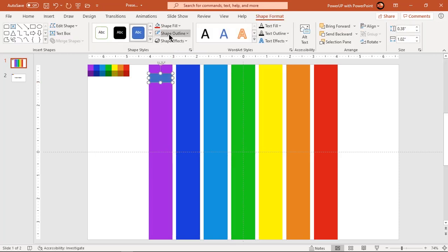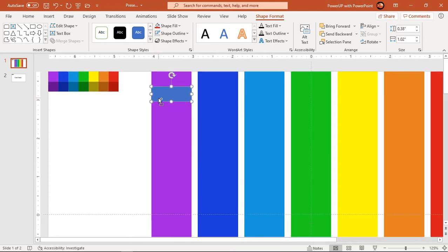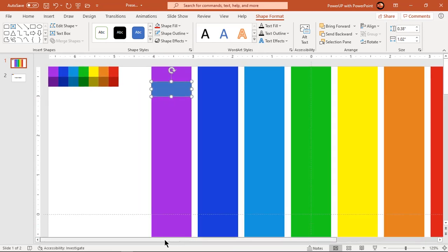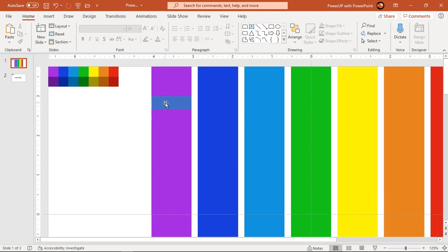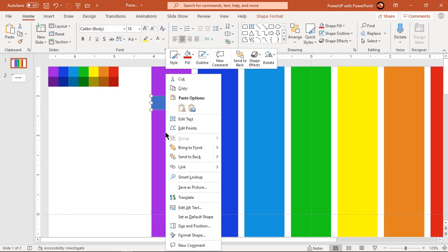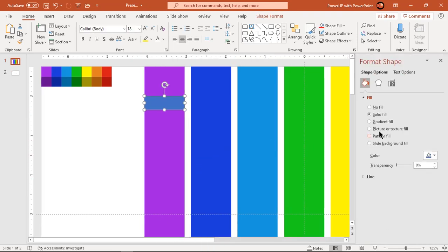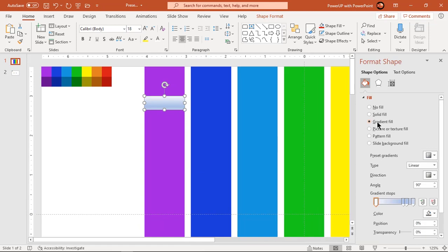Make it no outline and adjust its height. Format this rectangle with a three-step linear gradient and change the stop colors with a light shade of color in the middle and dark shades of color on either side.